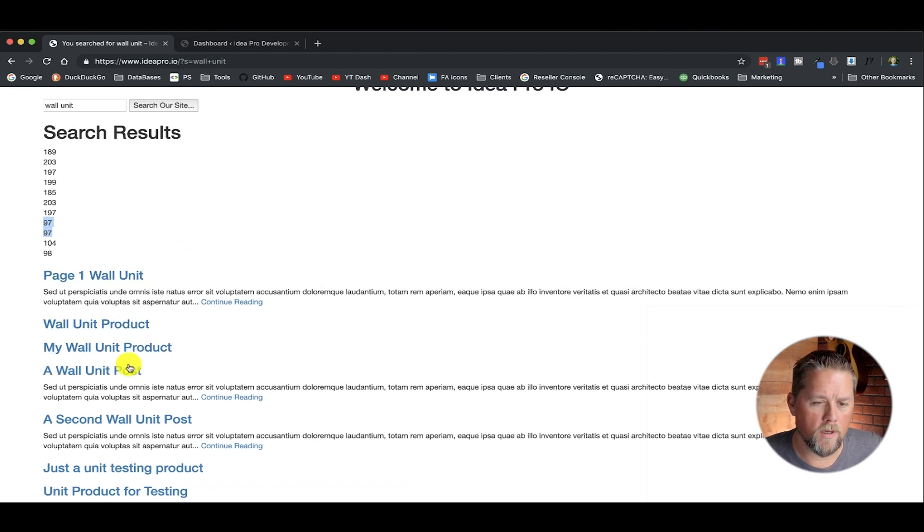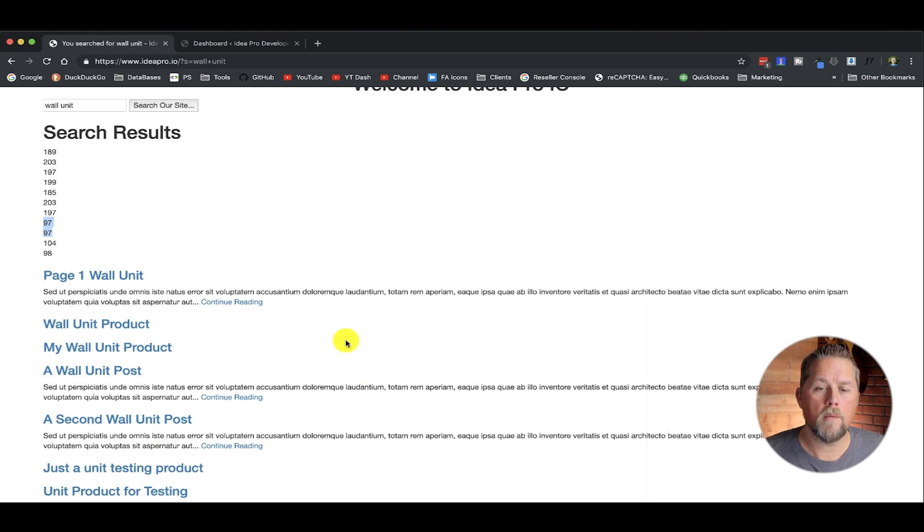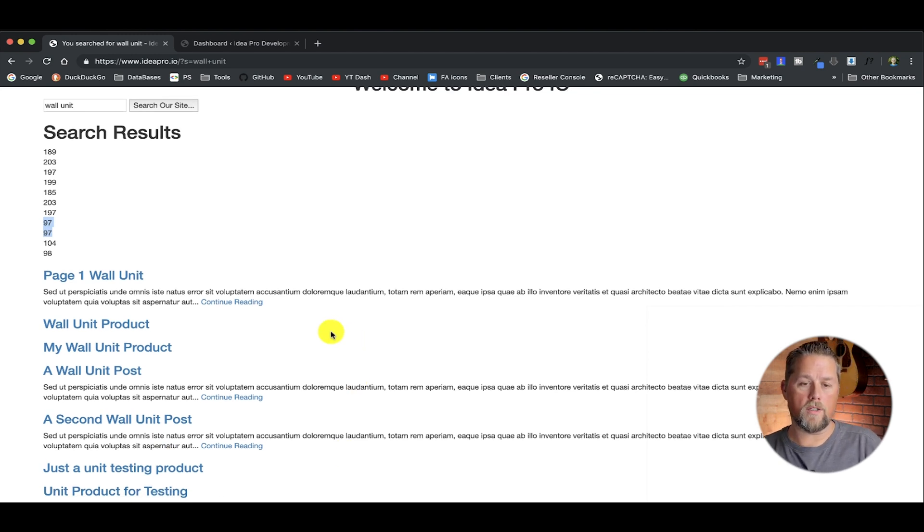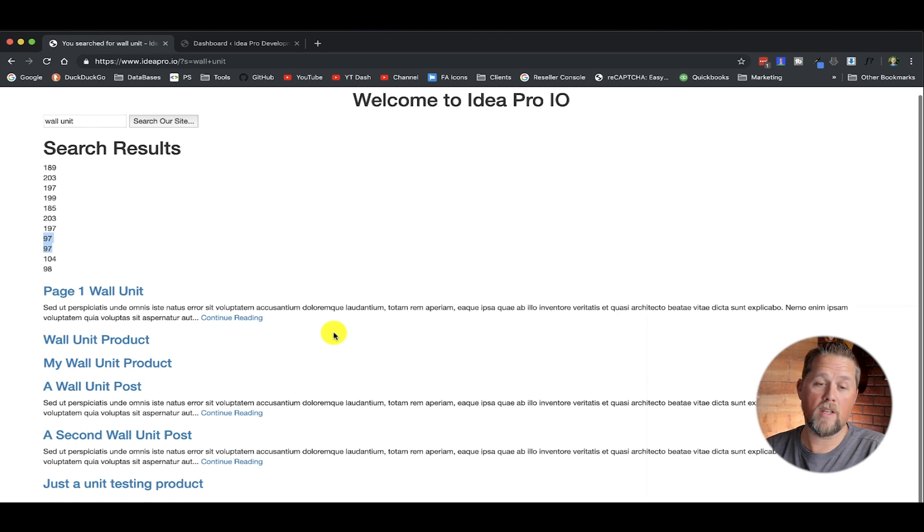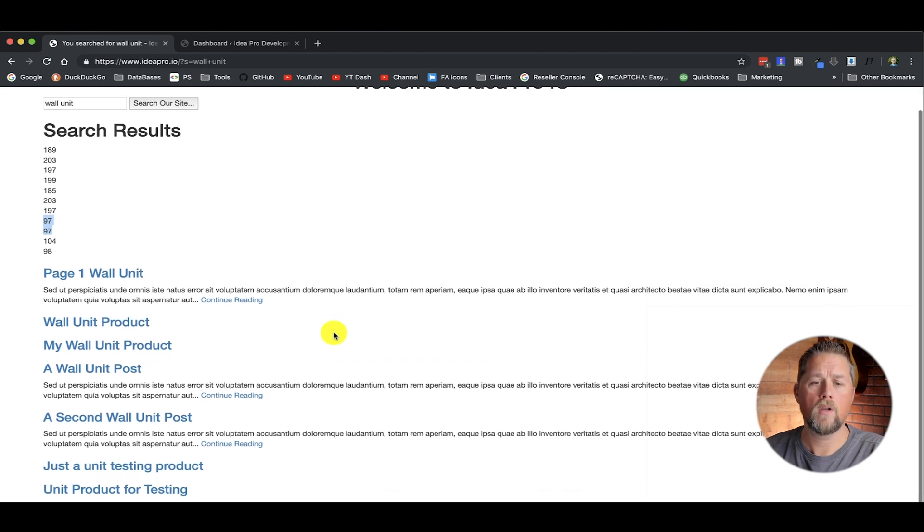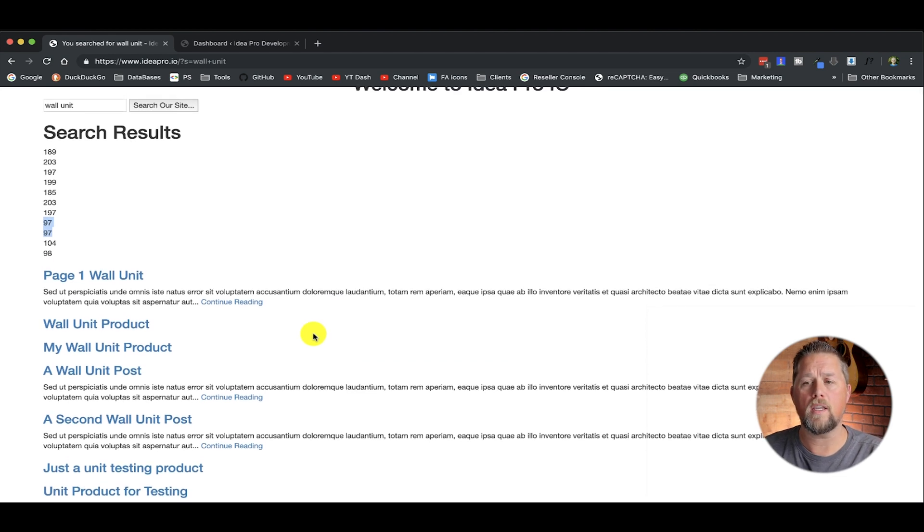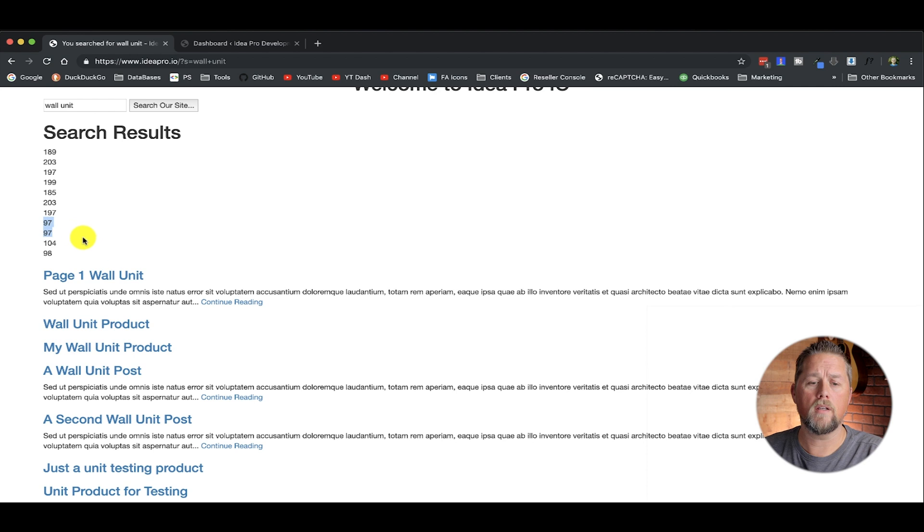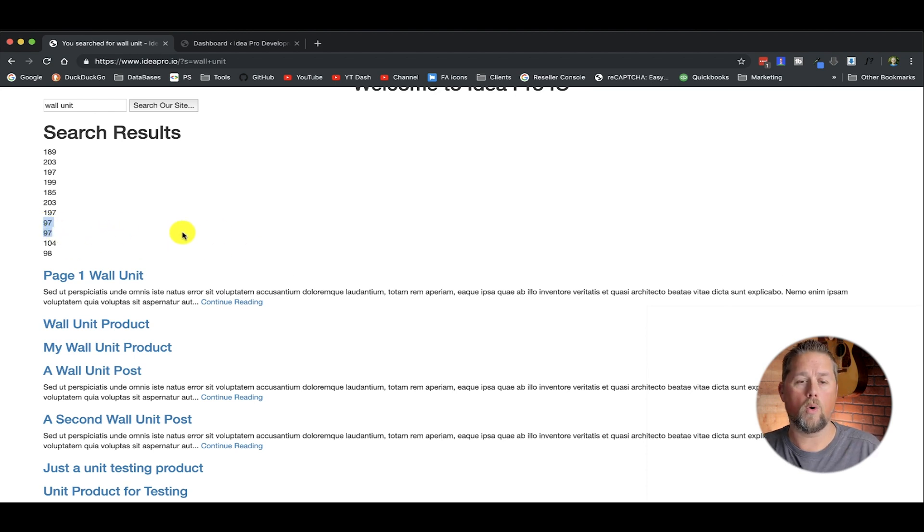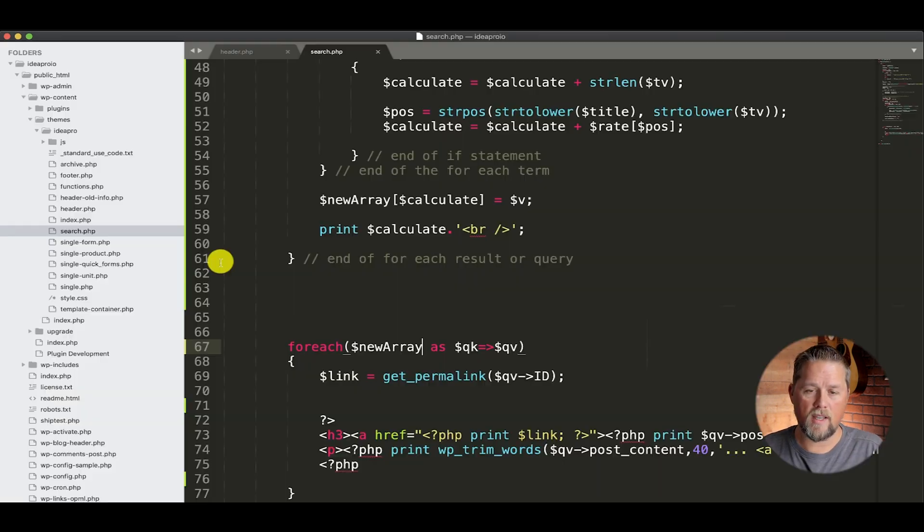And the reason that is, is because our new array has lost a couple of values here, because either wall and unit didn't result, didn't come into those, or the numbers are duplicated here. So we need to fix that issue.